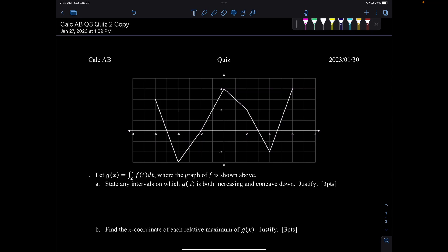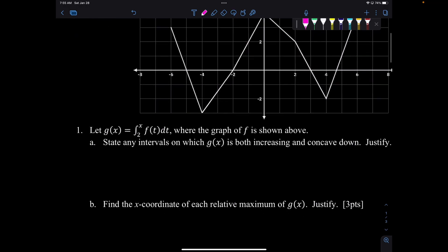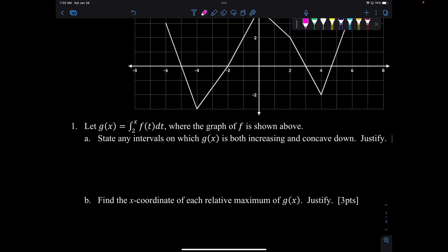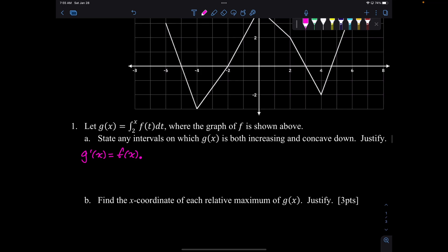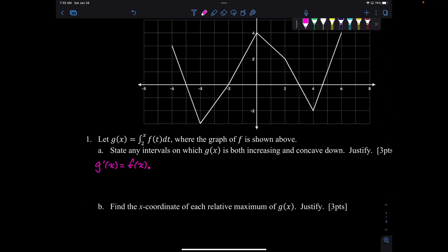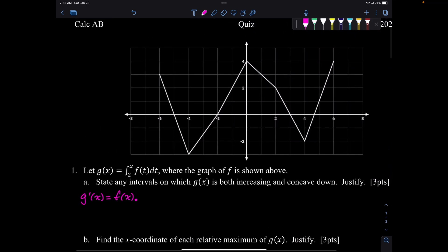State the intervals on which g is both increasing and concave down, and we have to justify that. So step one is going to be finding g prime. By the second fundamental theorem, g prime of x is f of x. So increasing and concave down means we want g prime to be positive but decreasing.